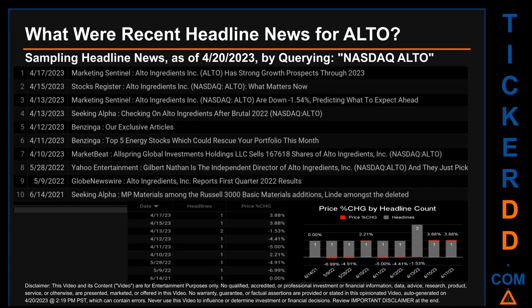The results show 10 unique headlines published across nine unique dates. Publication dates spanned 672 days. The latest publication was Monday, April 17, 2023, when Marketing Sentinel published the headline that read: 'Alto Ingredients: Alto has strong growth prospects through 2023.' The oldest publication was Monday, June 14, 2021 — one year, ten months, and six days ago — when Seeking Alpha published the headline: 'MP Materials among the Russell 3000 Basic Materials additions.' Thursday, April 13, 2023 had the most headlines with two.